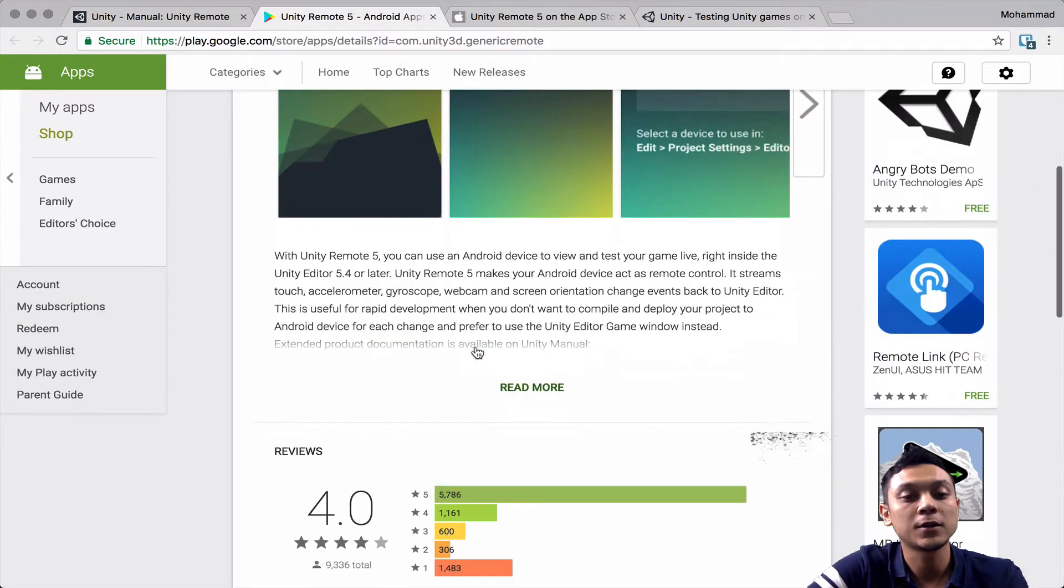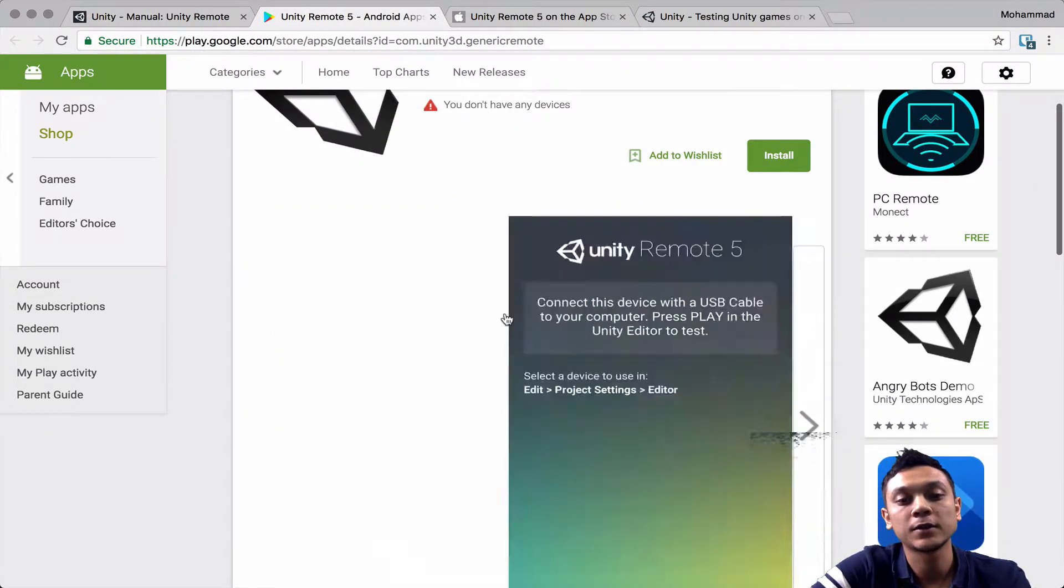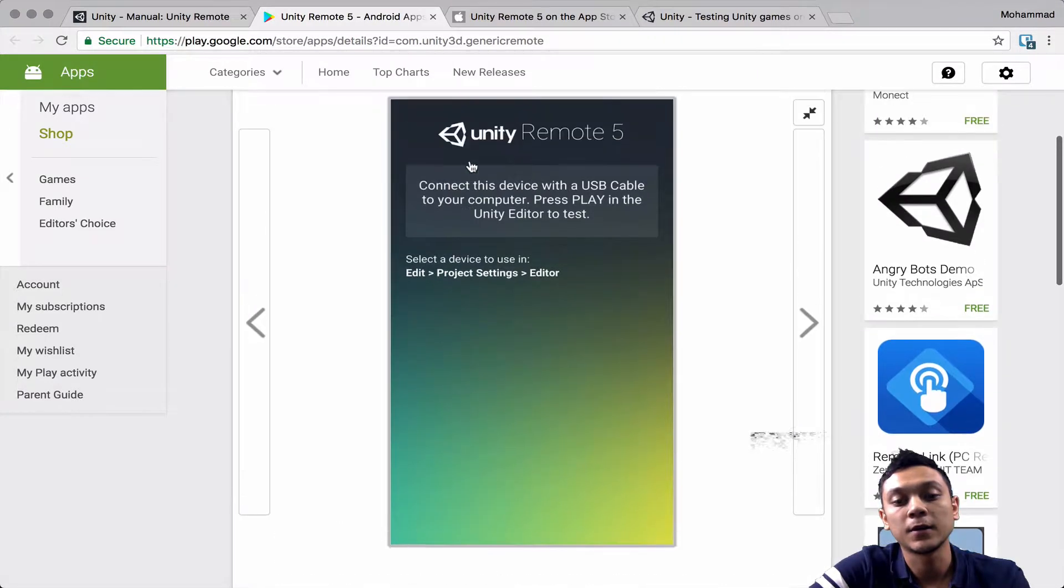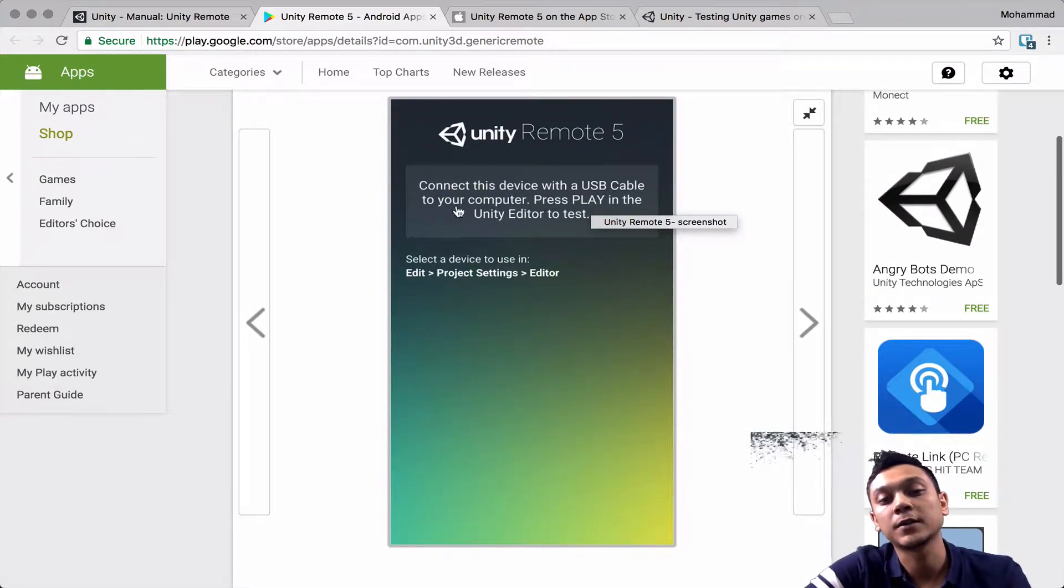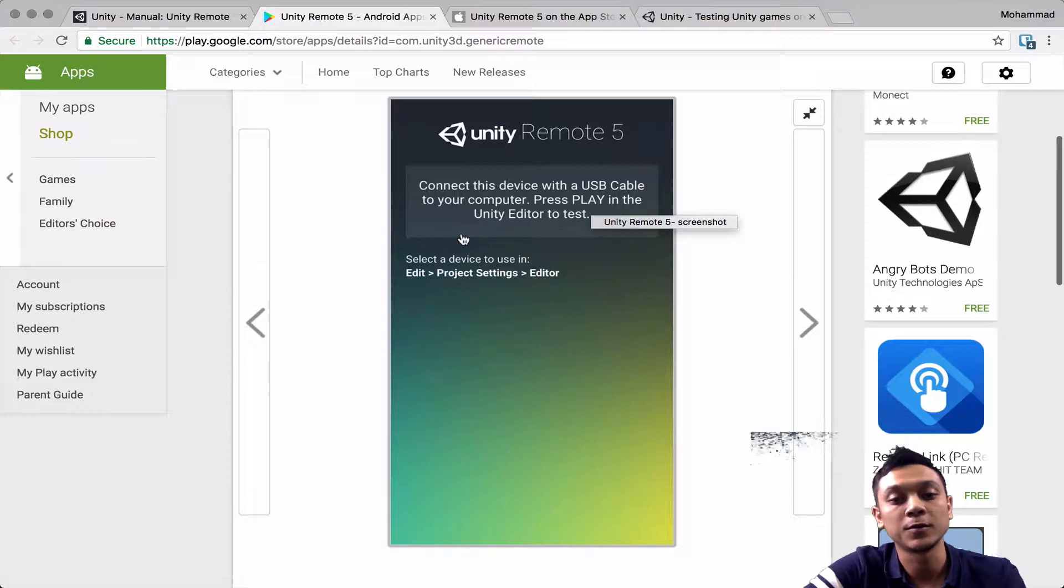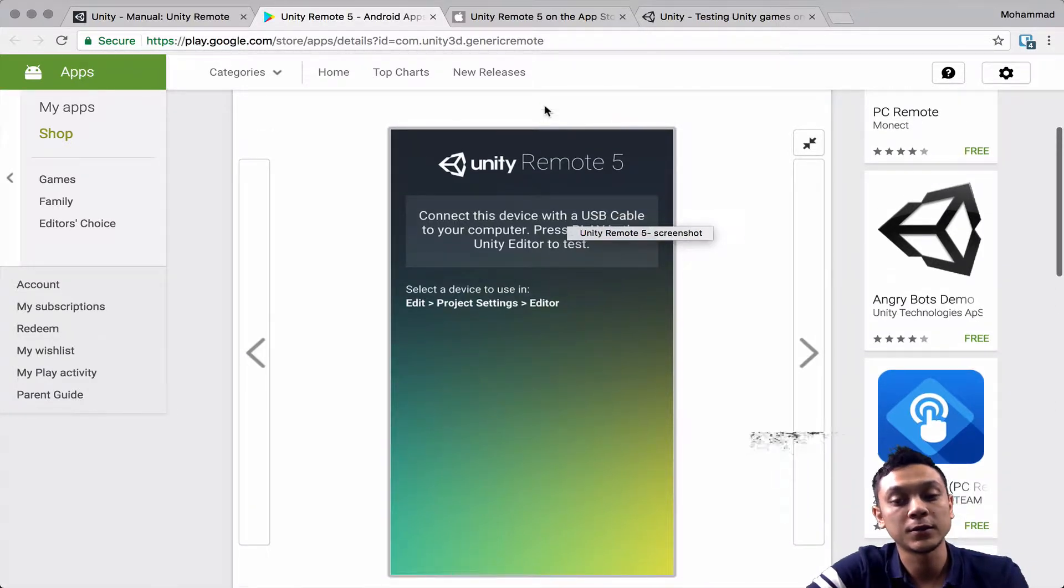So once you have that installed, just run it and make sure that it's running correctly. It's going to give you a message saying, connect this device with a USB cable to your computer and press play in the Unity editor to test.